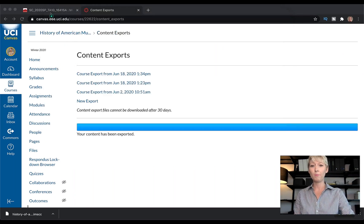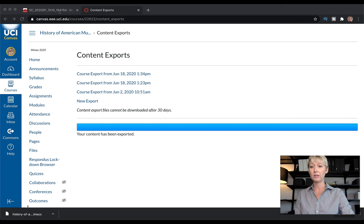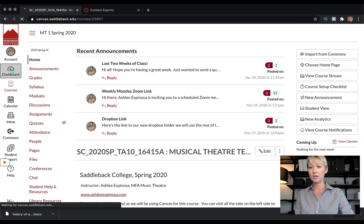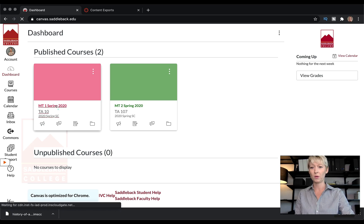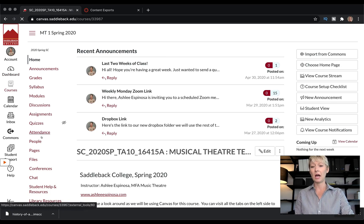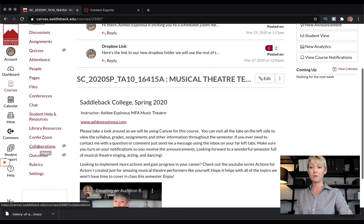So let's now import that class. Let's go over to the class we want to import it into — we'll pick this one. Helpful tip number two: make sure you import this Canvas shell into the new class before you create any other information in it. When you get that empty shell for the new class, the first thing you do is import, just like we're doing right now.